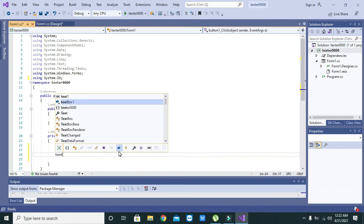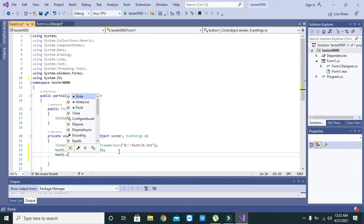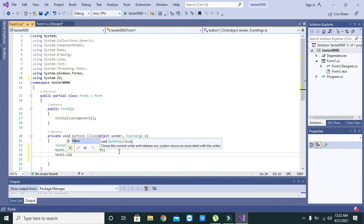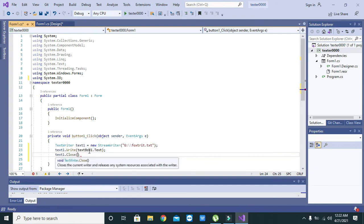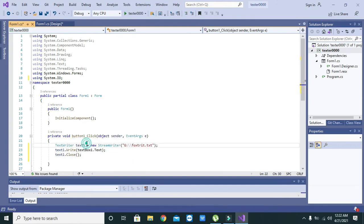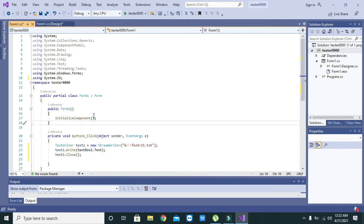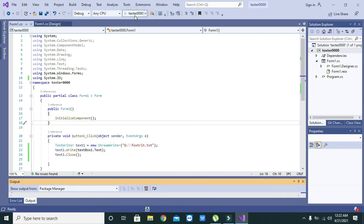You also need to write text one dot close. We are going to run our project.